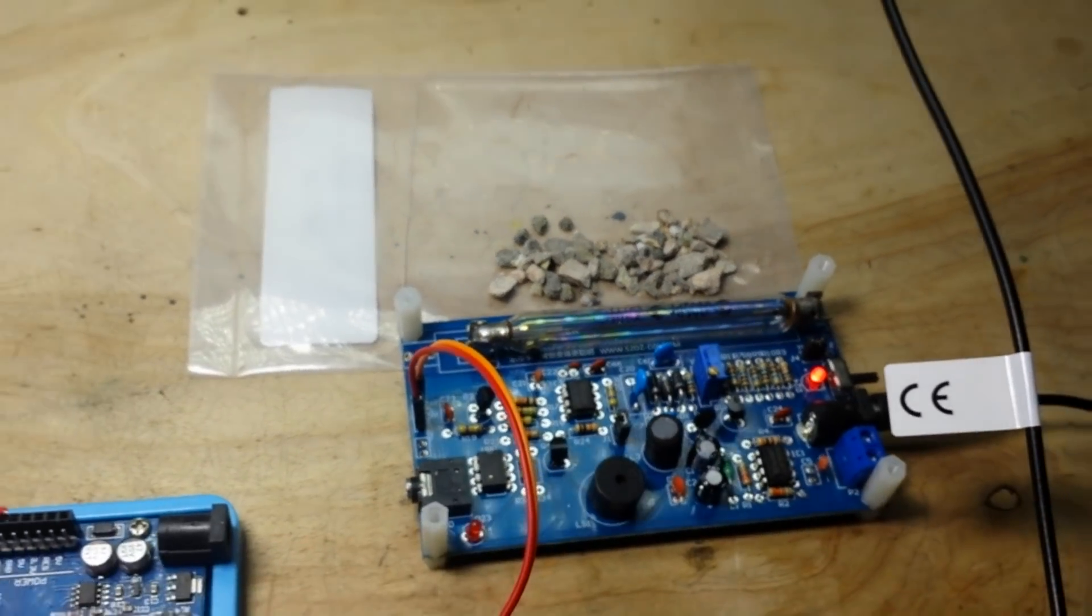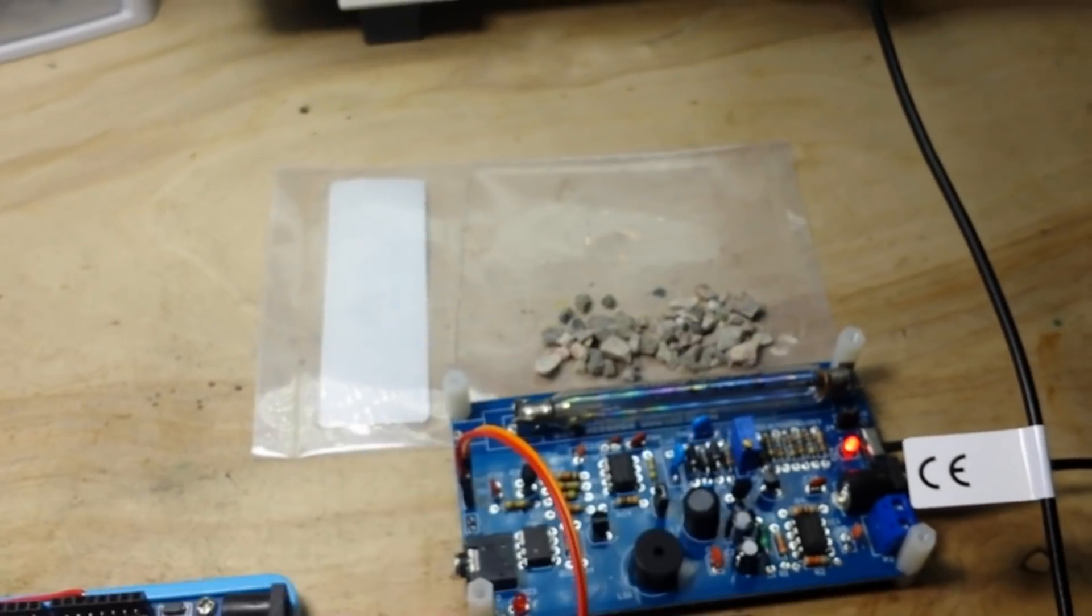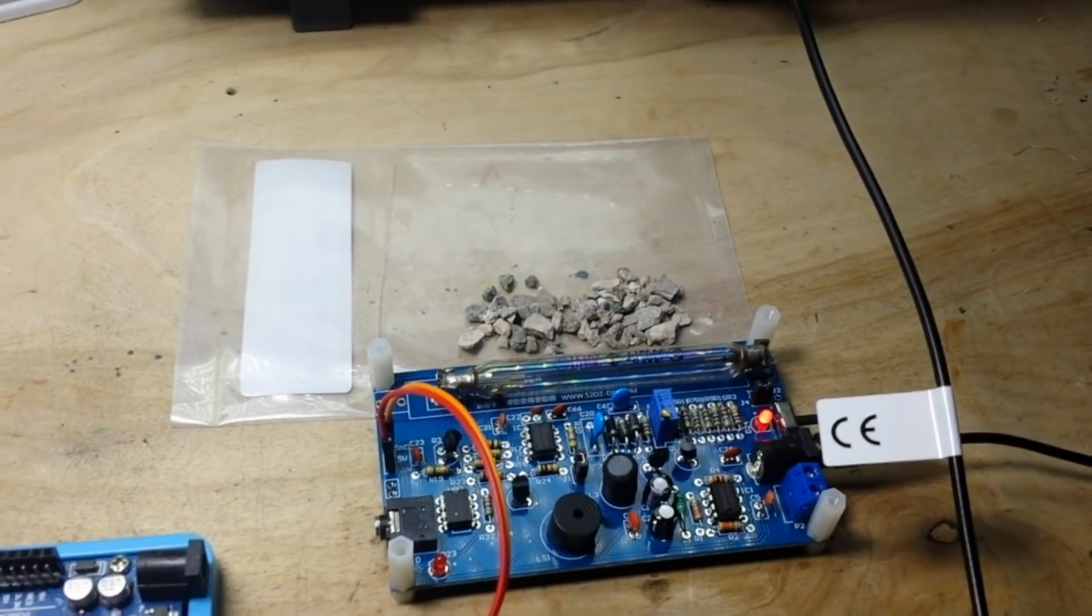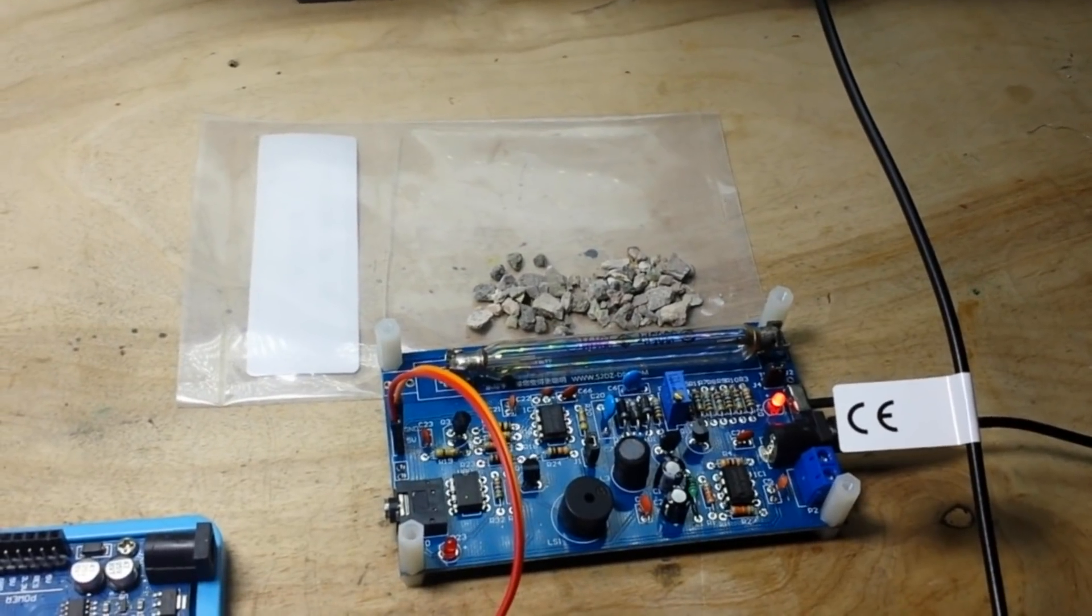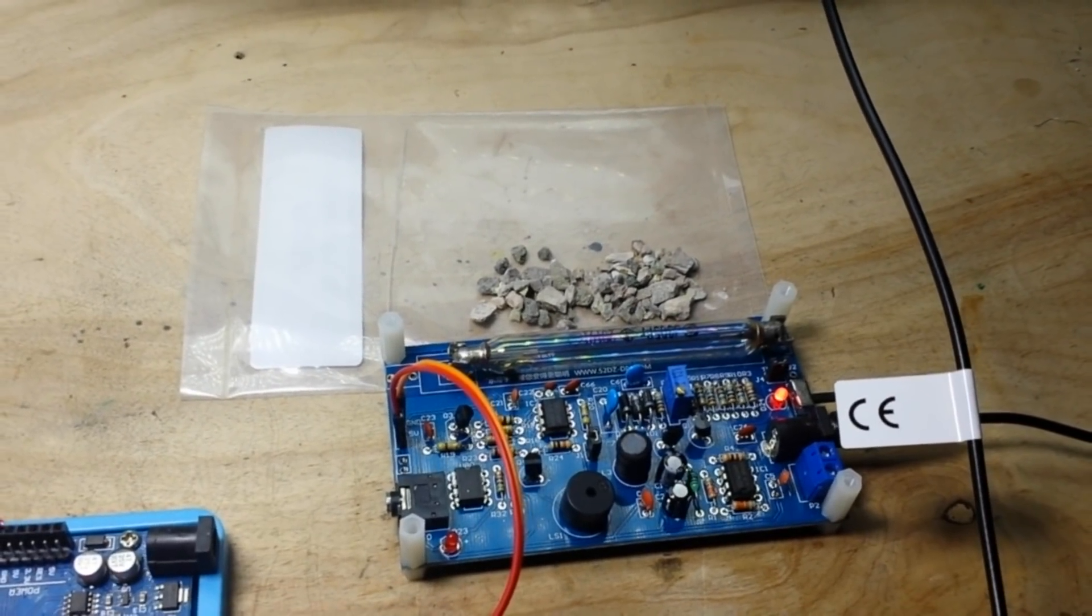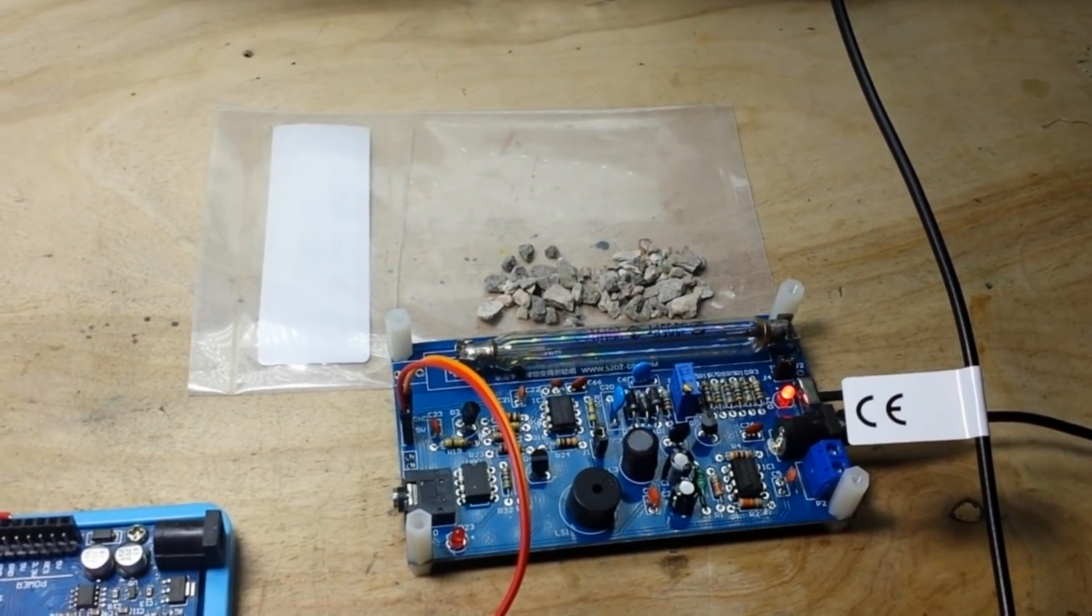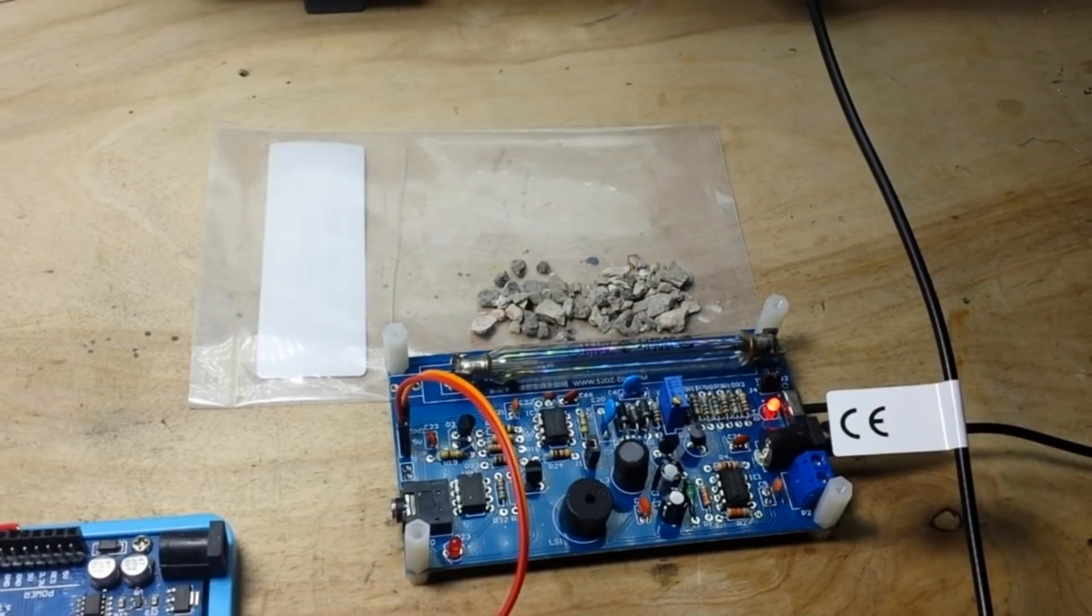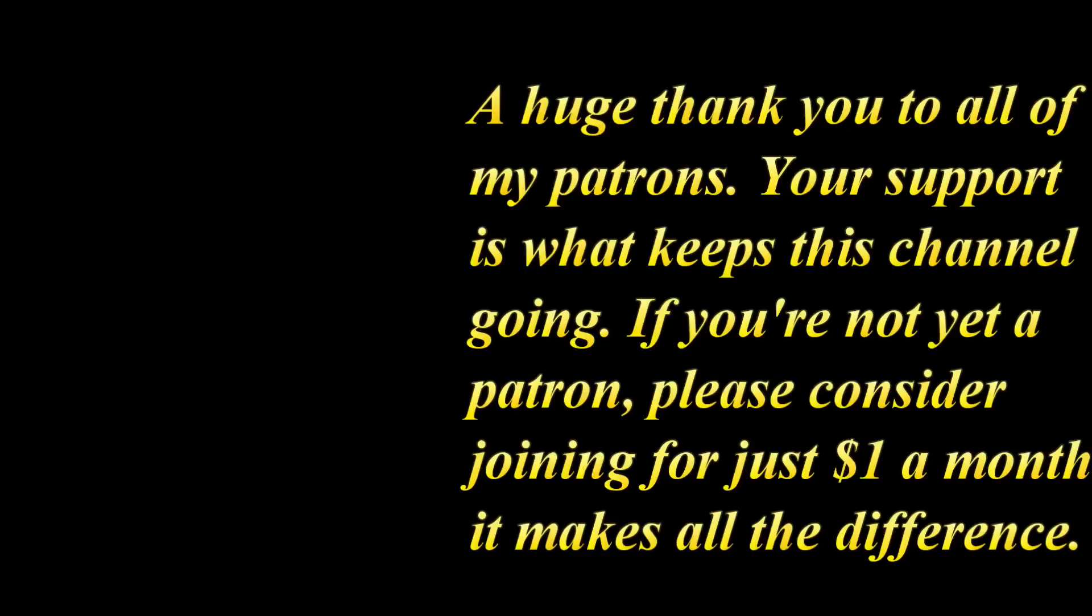All right, if you guys enjoyed this video I hope you give me a thumbs up, feel free to comment and share, and don't forget to subscribe. Big thanks to all the patrons, big thanks to you for watching. That's it, I'm out, peace.